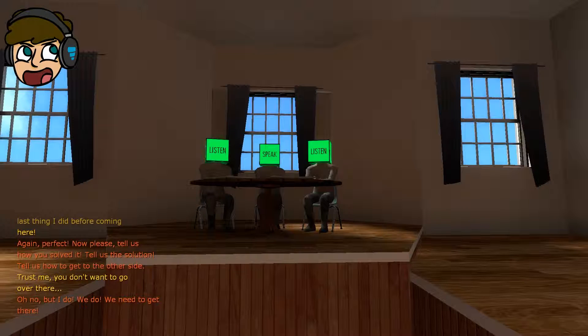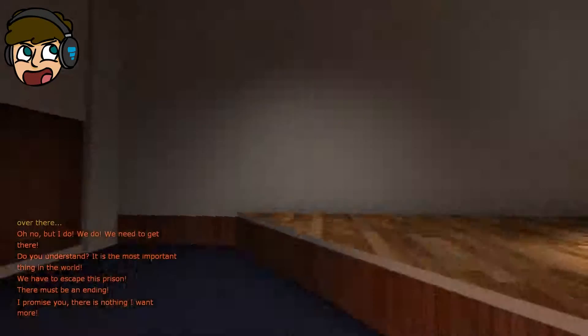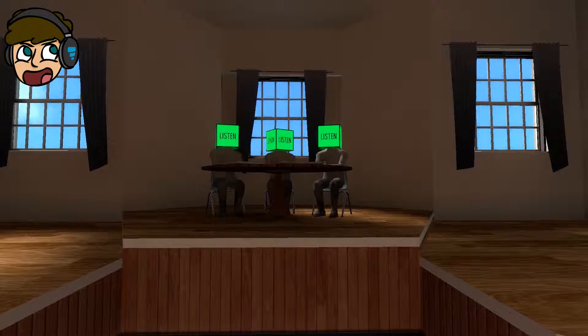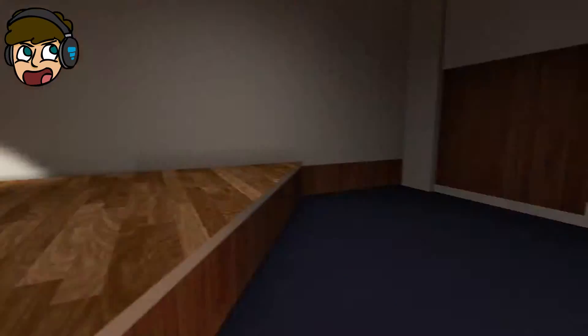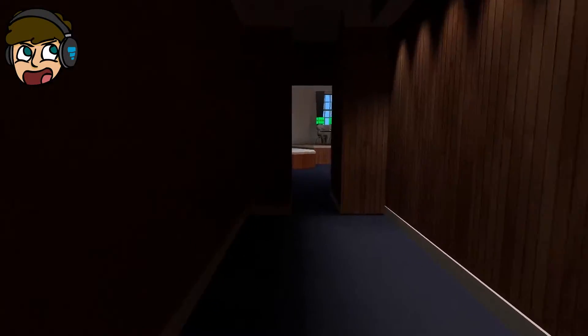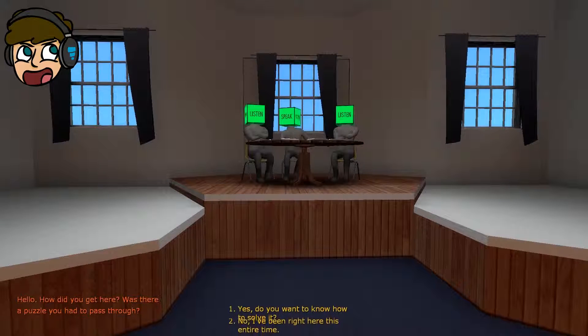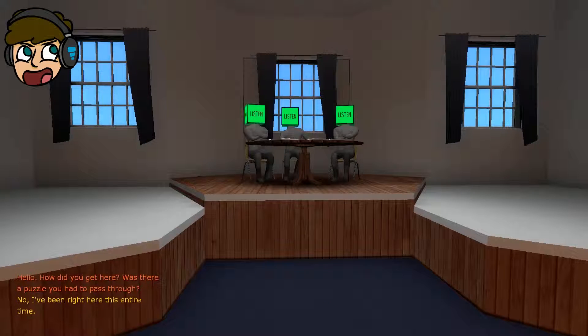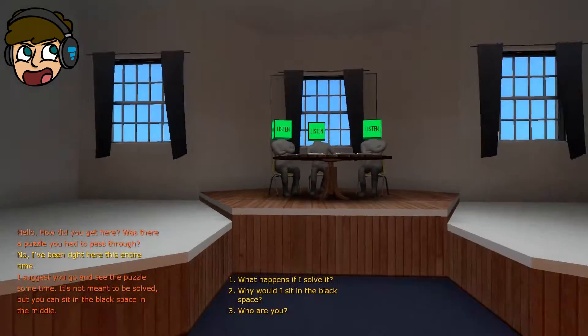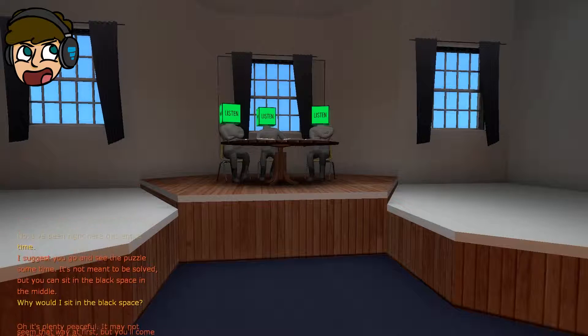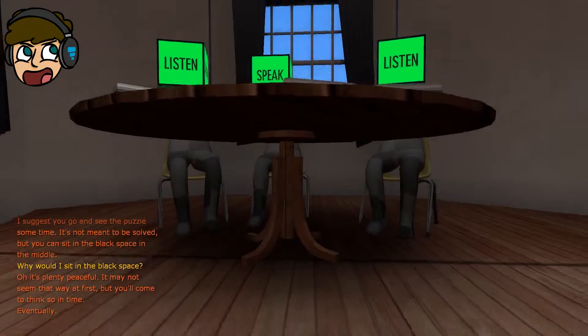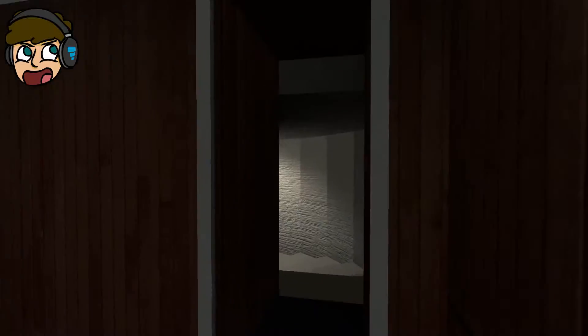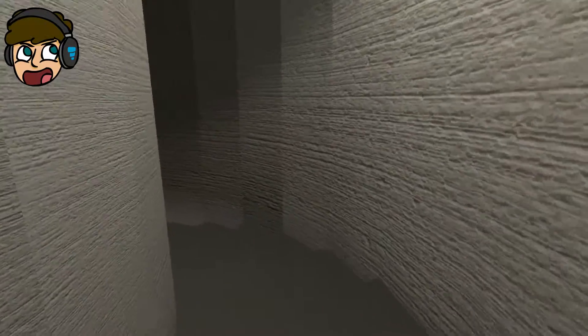But I do. We do. Do you... We need to get there. Do you understand? It's the most important thing in the world. We have to escape this prison. This is a prison? It's pretty nice. Must be an ending. I promise you, there is nothing I want more. What's going on? I'm really intrigued. But how this game is going to end? And again? Is there a puzzle you had to pass through? How did you get here? No, I've been here this entire time. I said you'd go and see the pillars sometime. It's not meant to be solved, but you can sit in the black space in the middle. Why would I sit in the black space? There's plenty of peace while it may not seem that way for us, but you'll come to think so in time. Eventually. Oh. Confused. What to do? Is this game multiple to it? Is this game played? I don't know. It depends on how I play it. Does everyone know? Scary.